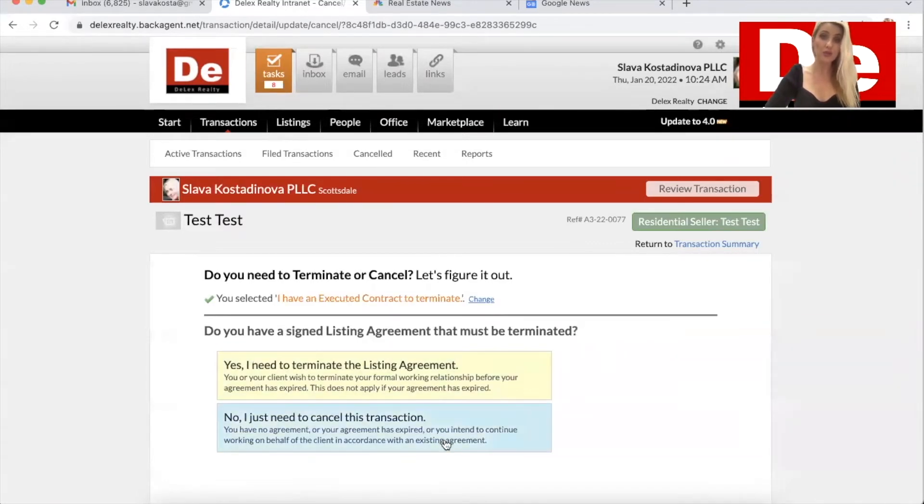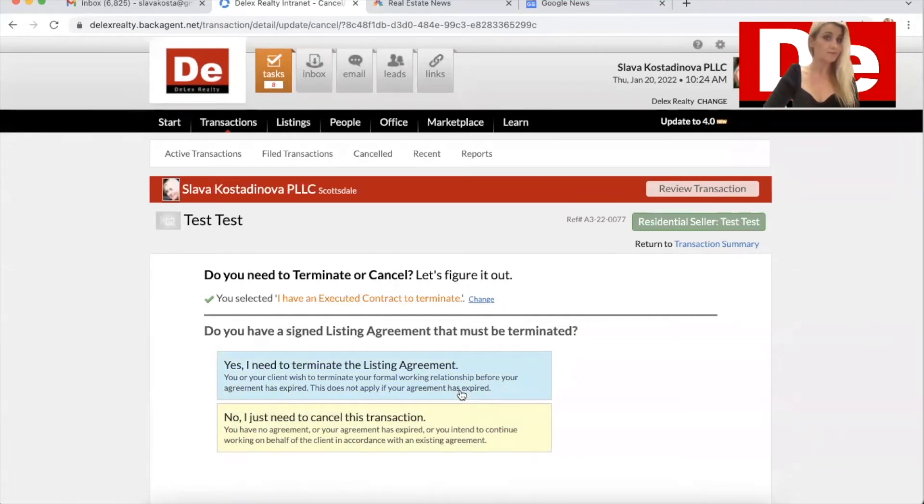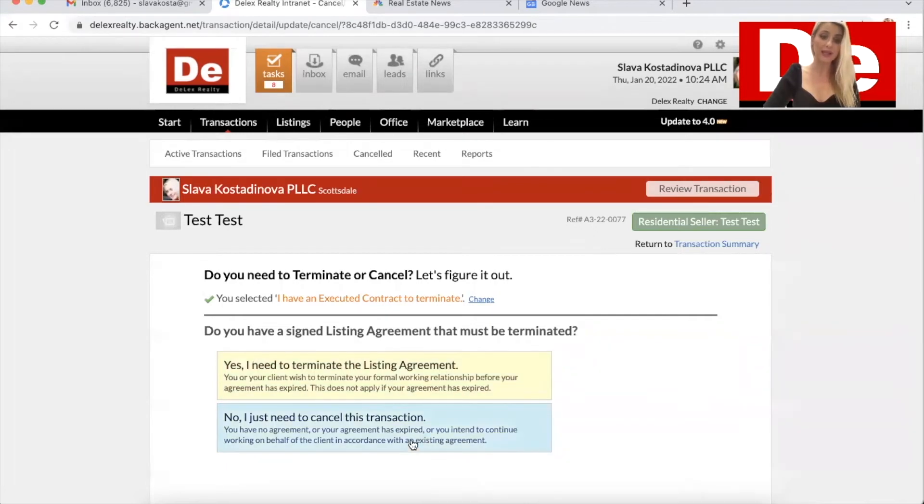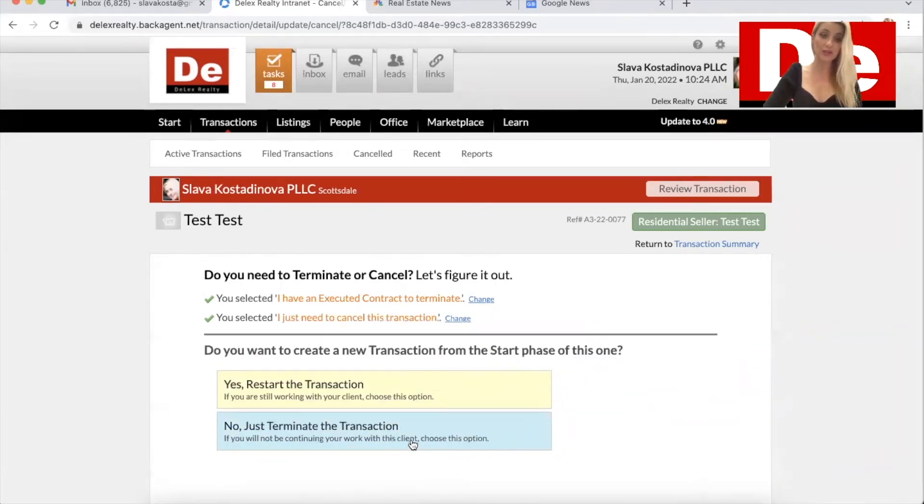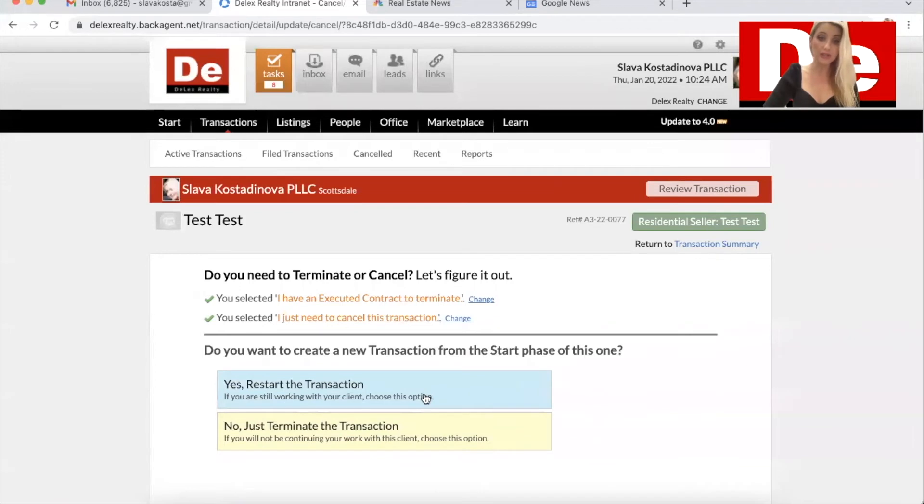And then I have two more options. One is yes, I need to terminate the listing agreement. That's not the case. My case is just to cancel this transaction and final step, restart the transaction.